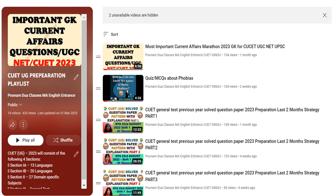So we reach the end of this part of the video. Please do not forget to share and subscribe to the channel. Put your valuable feedback in the comments, and I will provide the link to the playlist in the description so that you can prepare well for Section 3, which is common for almost everyone.